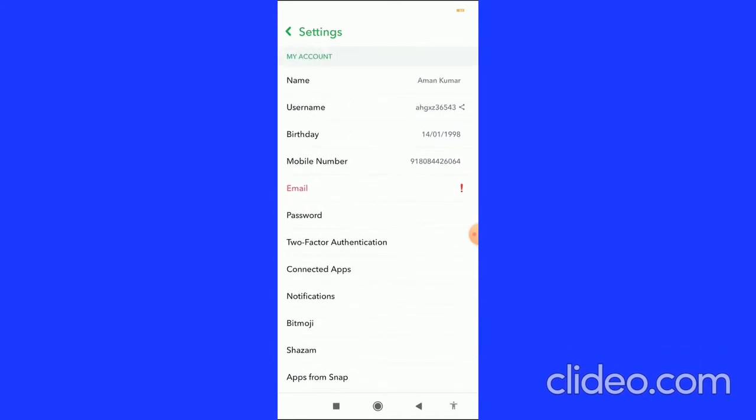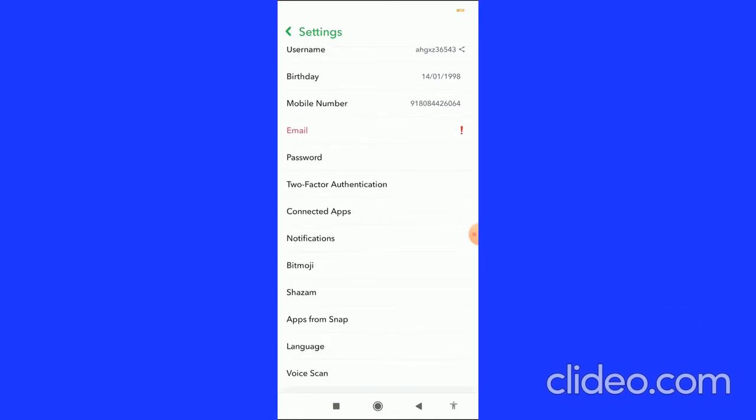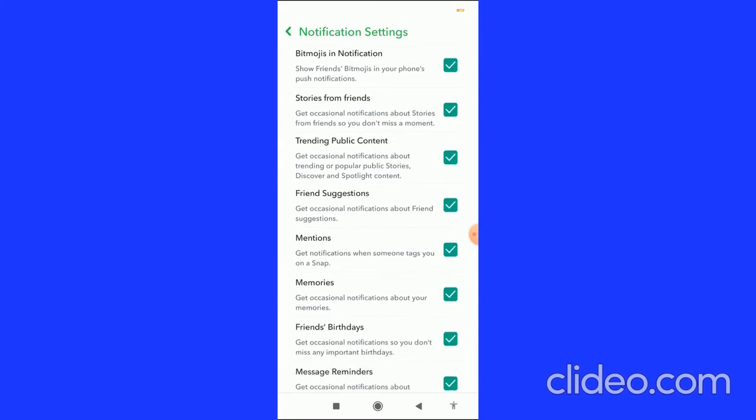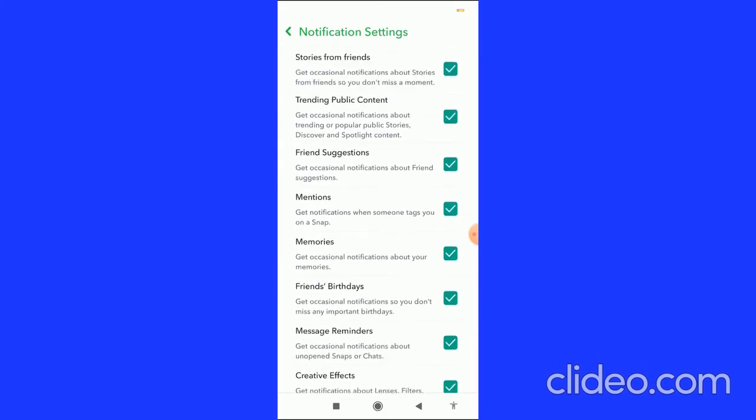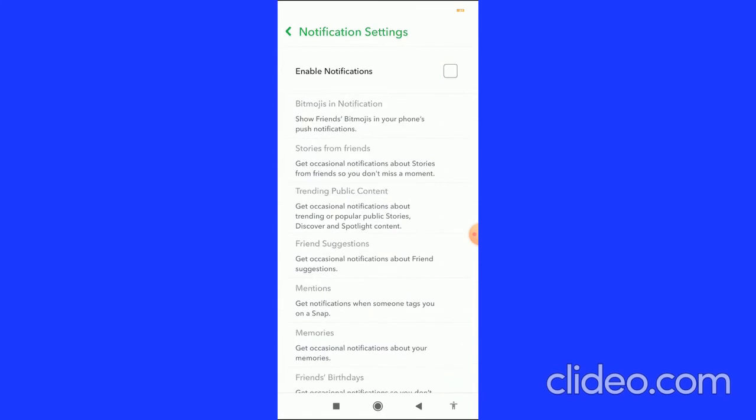the My Account tab. So here you can see notifications. When you click on notifications, here you can see all the notifications. You have to enable this button to enable notifications so that you